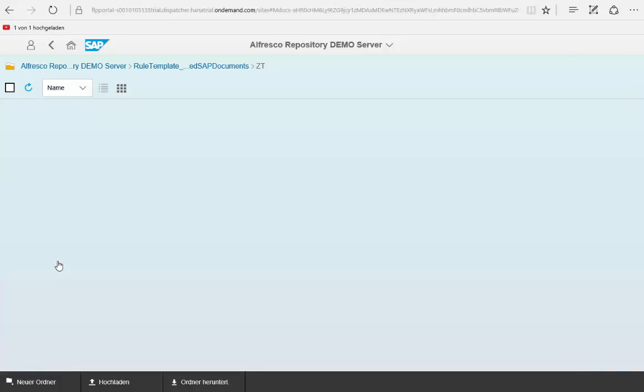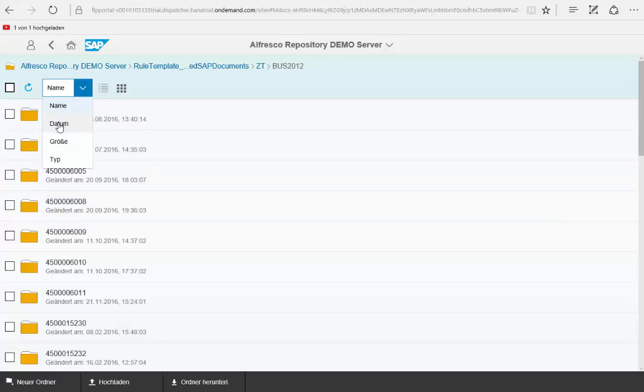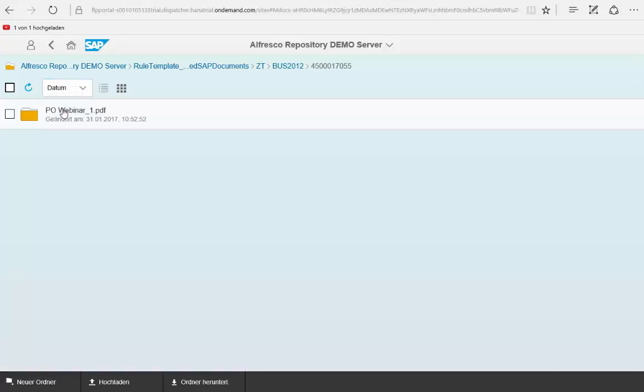For example we want to look here for a purchase order and we want to sort by date. You see the last one that we changed yesterday.